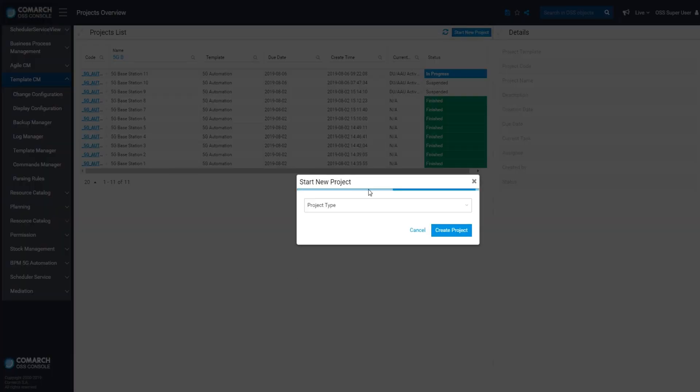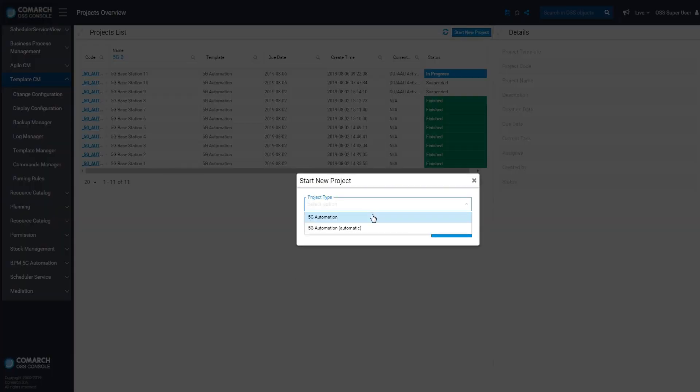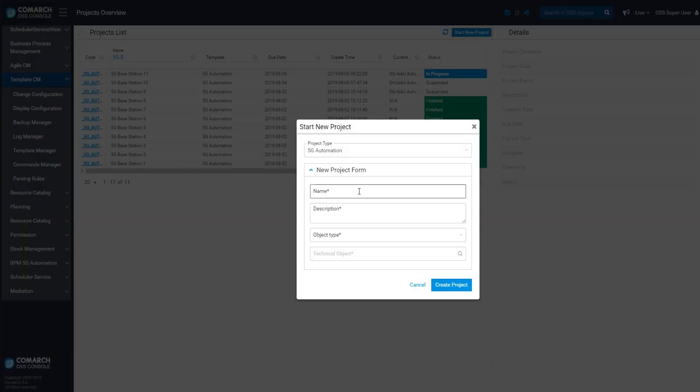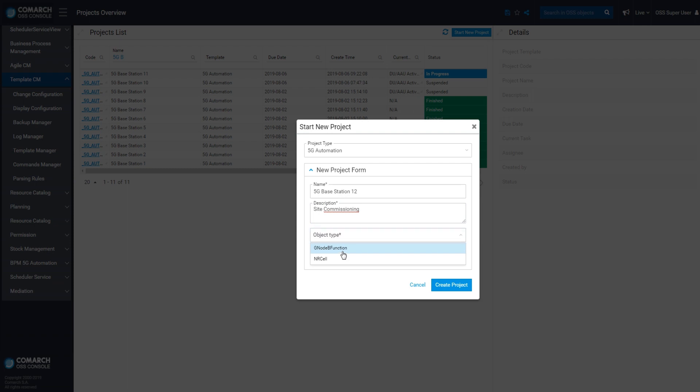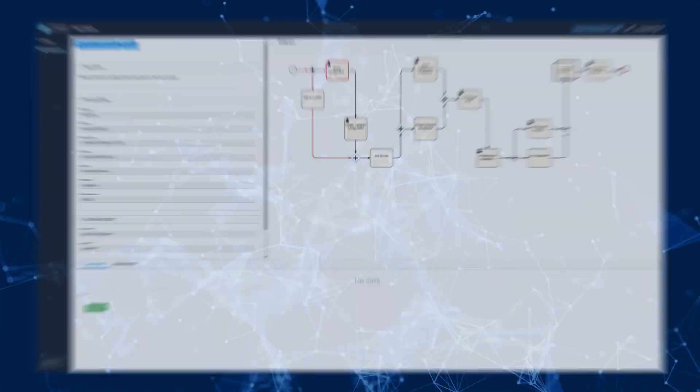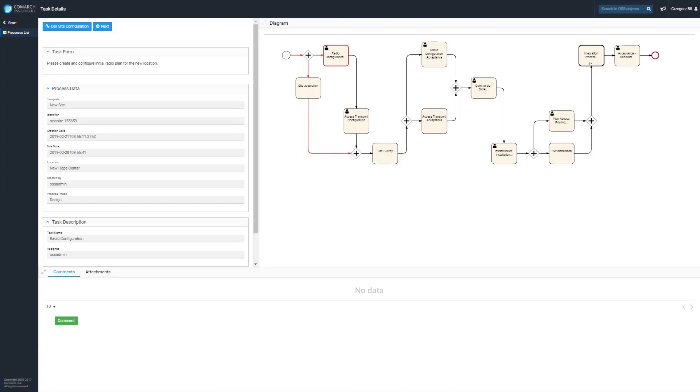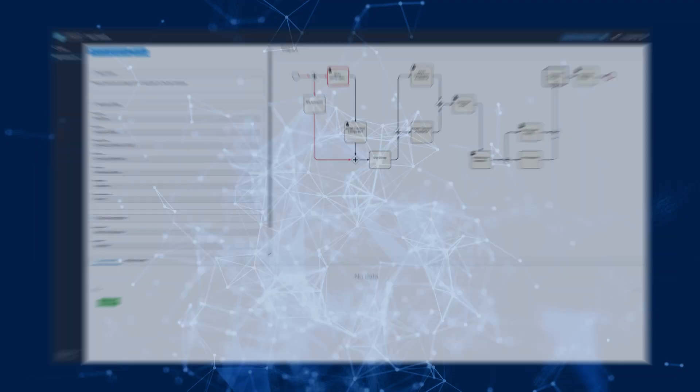Every radio network configuration planned in the Comarch system can be started easily at any time. You just have to select the type of process, enter the name of the site, and finally select the type of configuration. The entire process can be orchestrated by the Comarch OSS system.